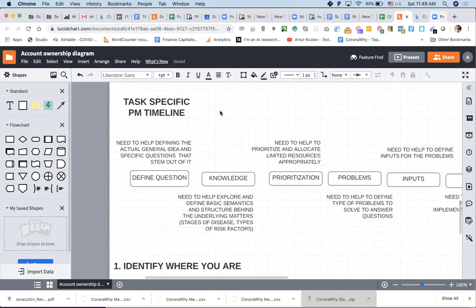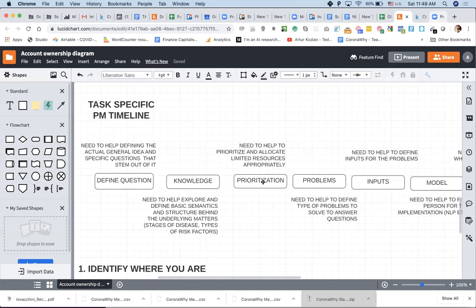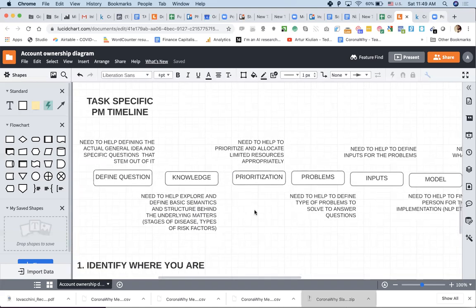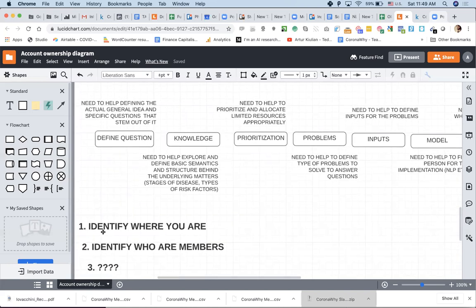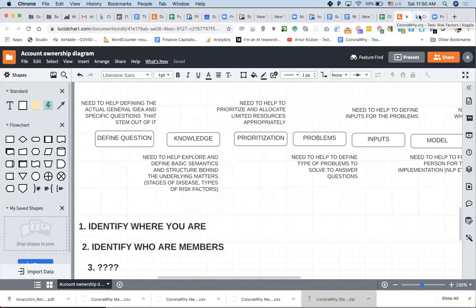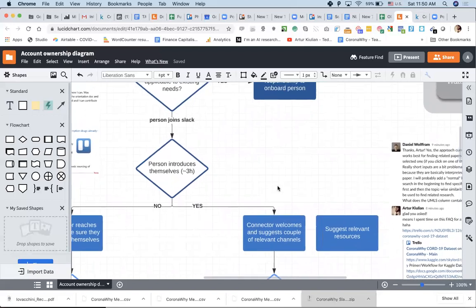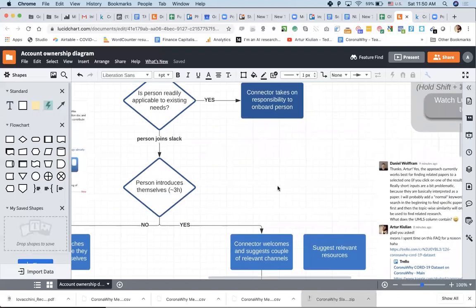Basically defining question, knowledge base, prioritization, problems, inputs, model outputs, findings, and visuals — at every step of this timeline there is a need for PMs to help teams figure out what to do. The guidance here is for PM to identify where you are, identify who the members are, and then act. For me, the biggest want I can think of from PM is just connecting people to our team, because we need more hands-on NLP/ML help.